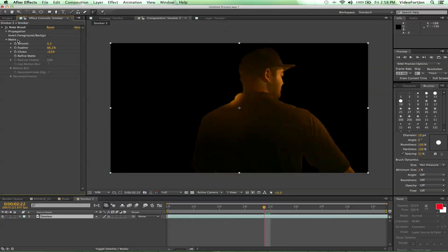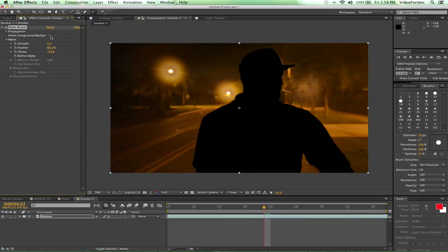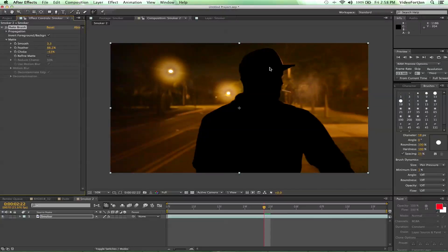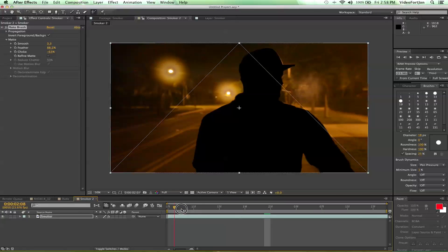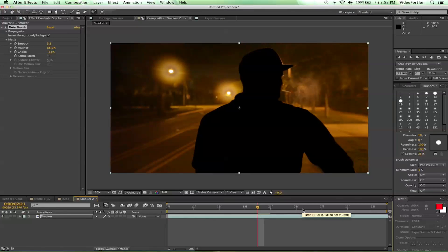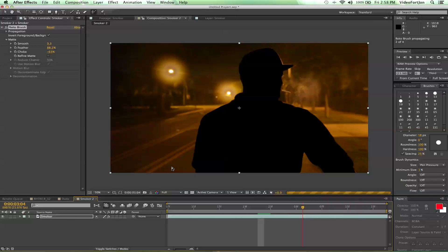And another cool thing to know is the invert foreground background. If you click on that, I'm going to take our guy out of the scene. So you could put something in here instead, or it can just look like a silhouette guy smoking a cigarette, which is equally entertaining.